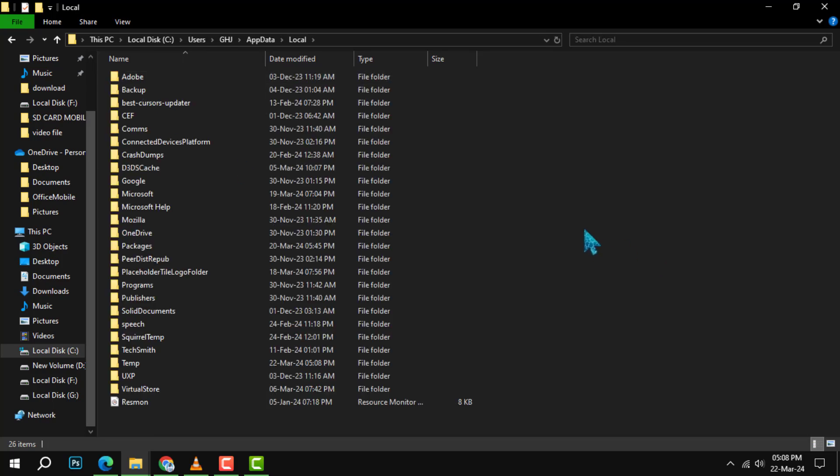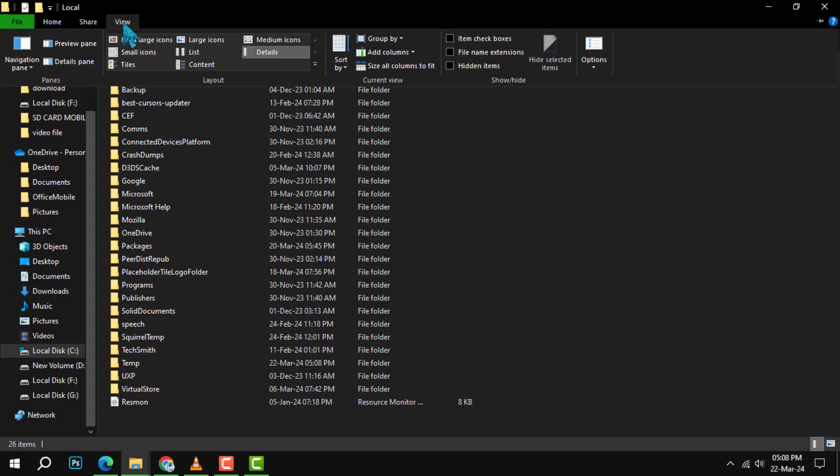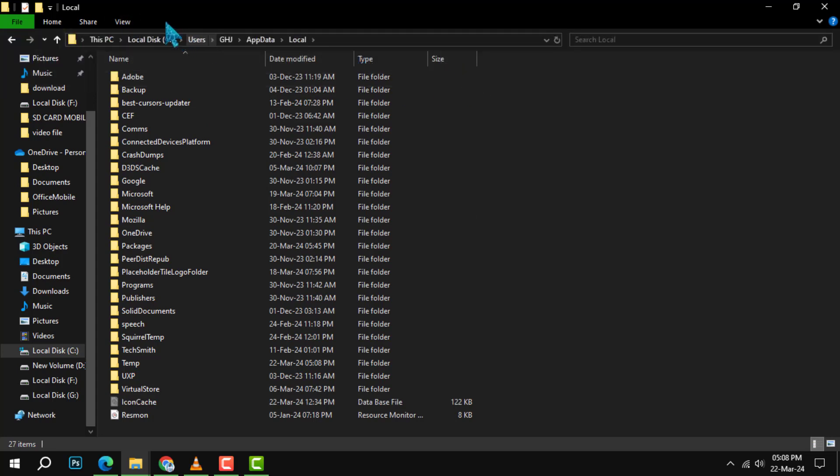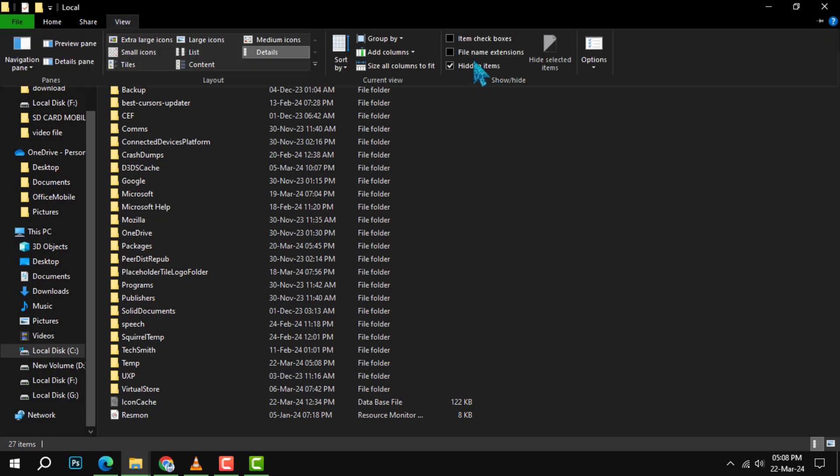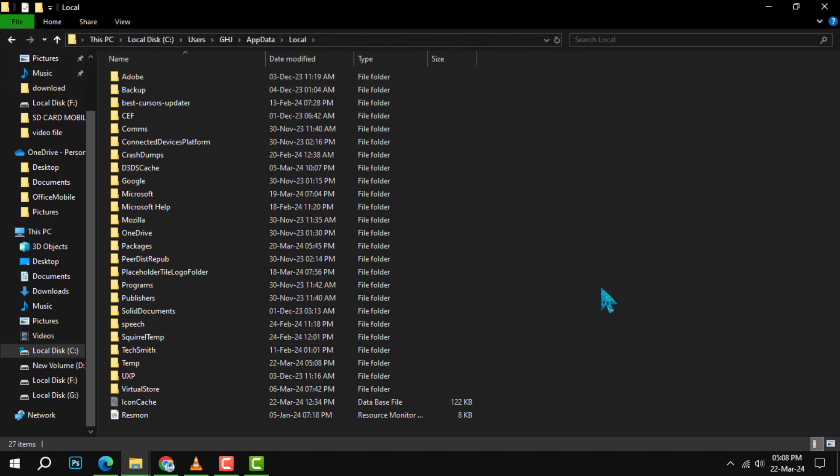Step 3. Once you're in the local folder, go to the view tab at the top. Here, make sure to check the hidden items option. This will reveal any hidden folders within that path.